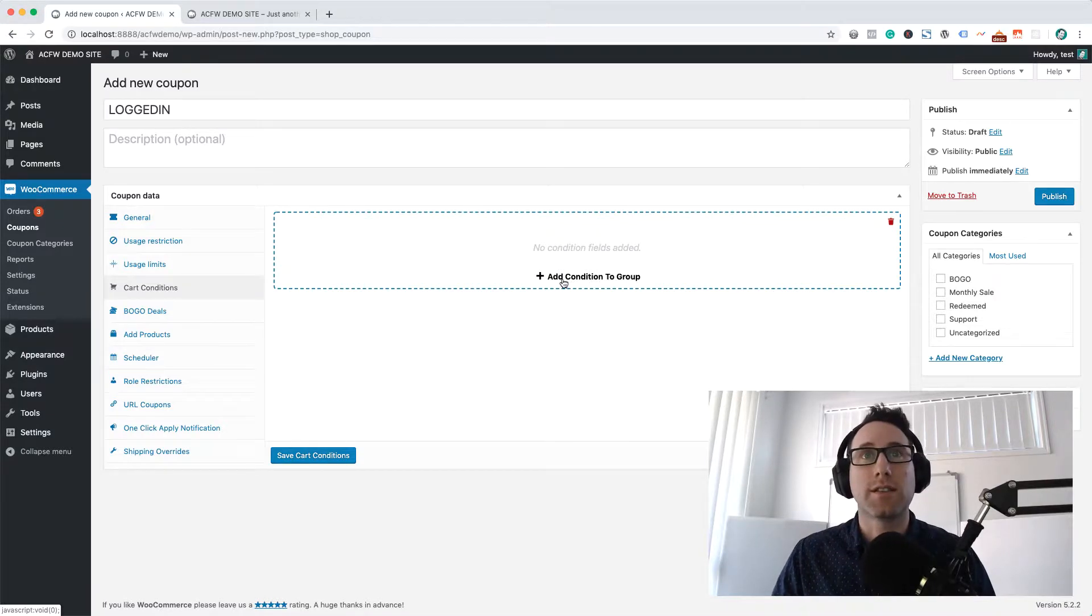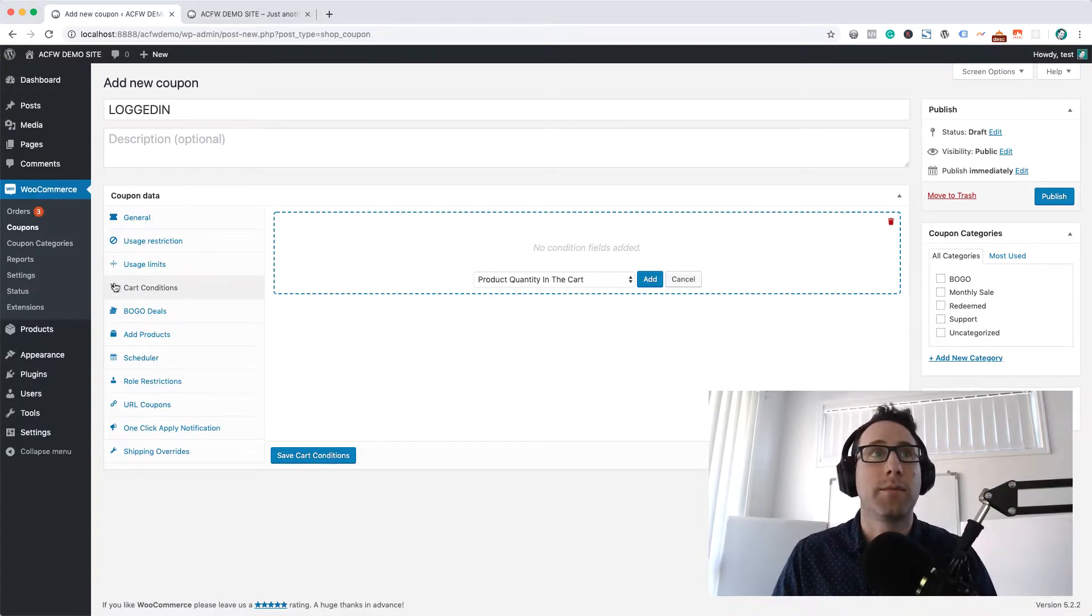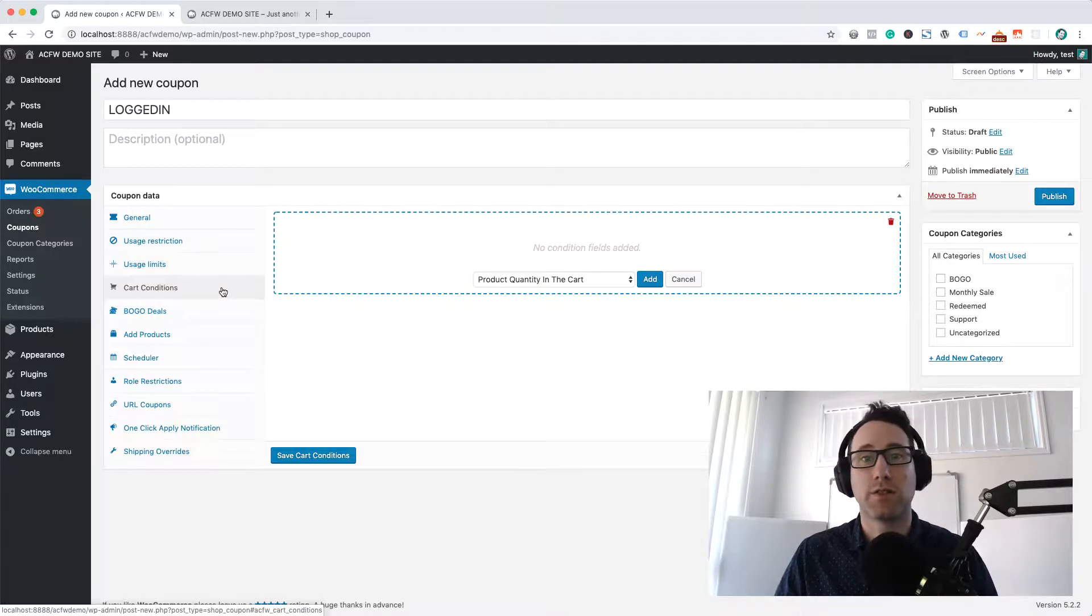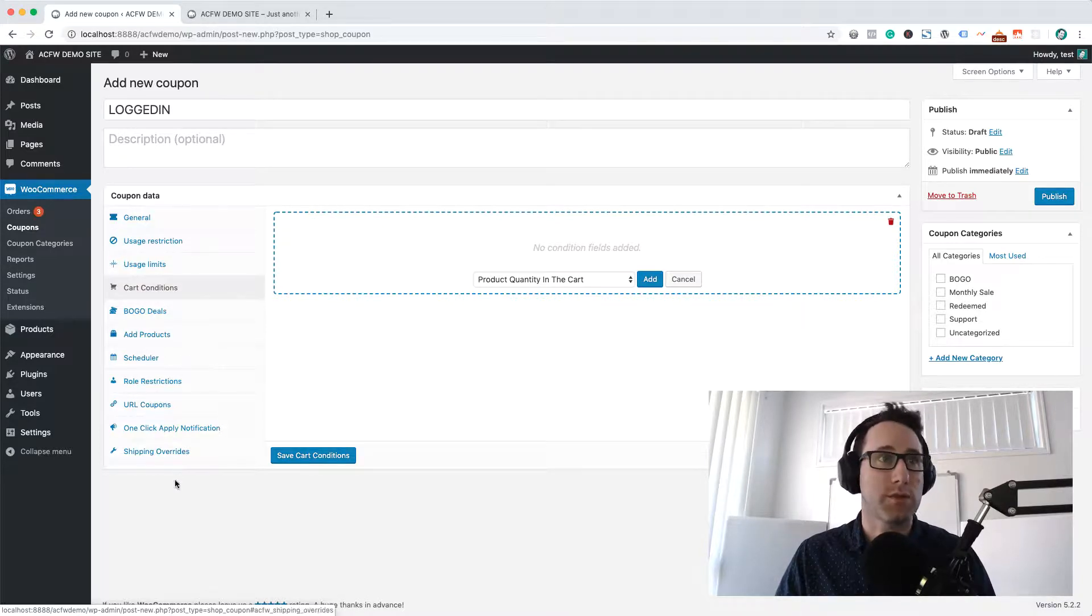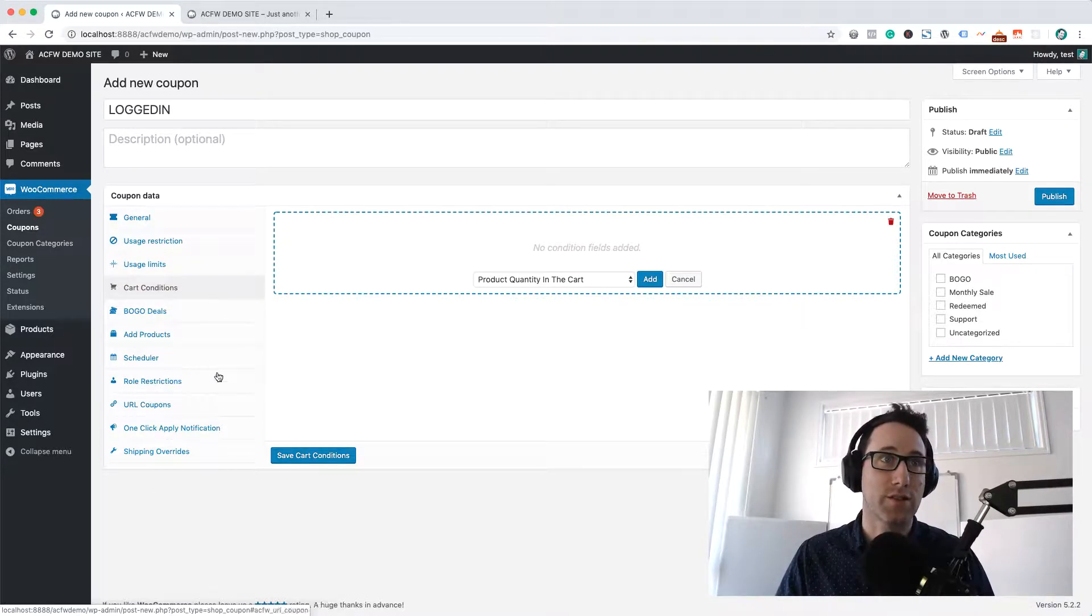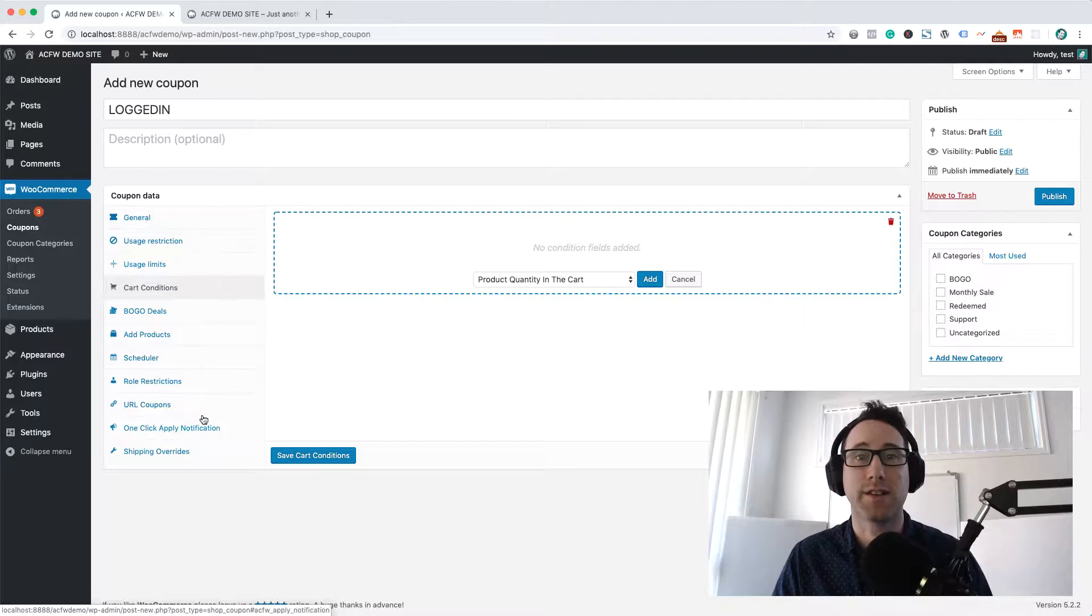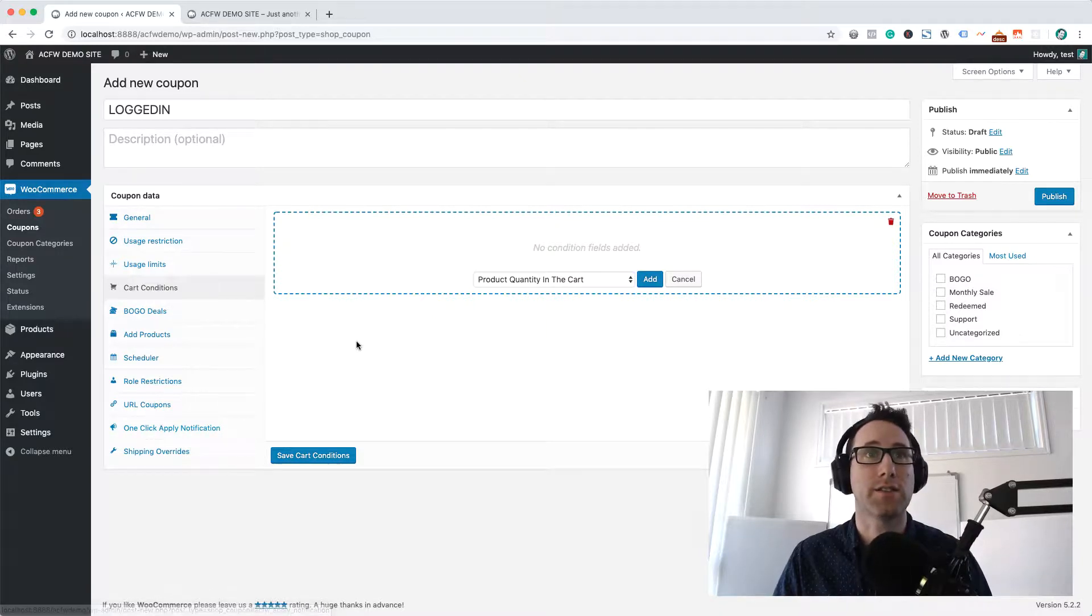So in this case let's add a condition. We're using the cart conditions feature out of Advanced Coupons and that's what's responsible, this Advanced Coupons plugin is responsible for adding all this stuff down on the left hand side.